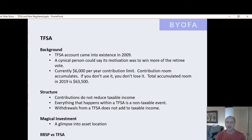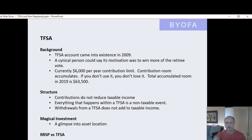The structure of the tax-free savings is simple. Contributions do not reduce taxable income. Everything that happens within the account is a non-taxable event. And pulling money out of the tax-free savings is a non-taxable event — withdrawals do not affect taxable income.